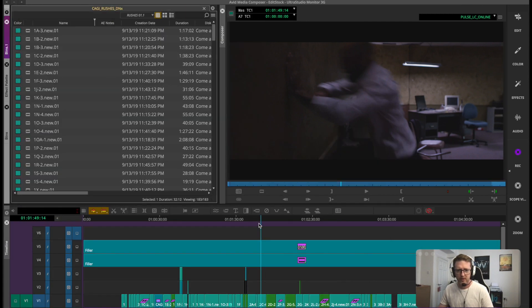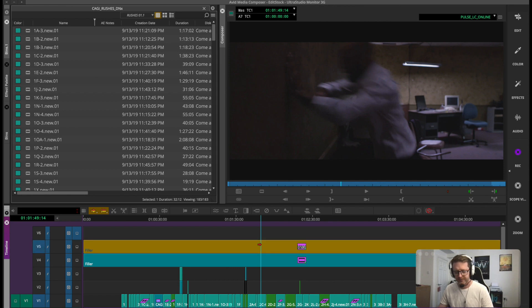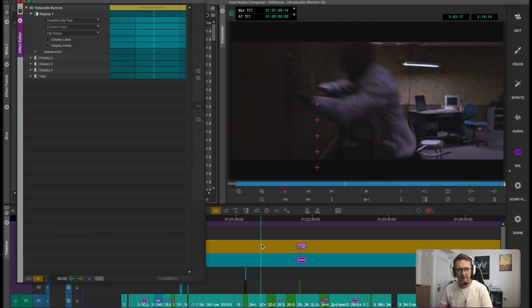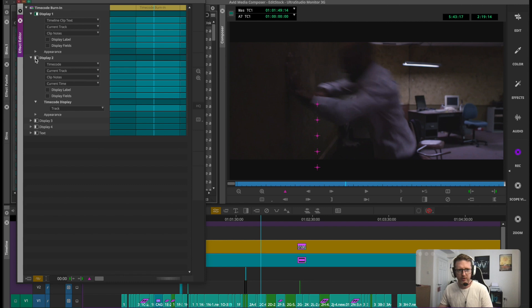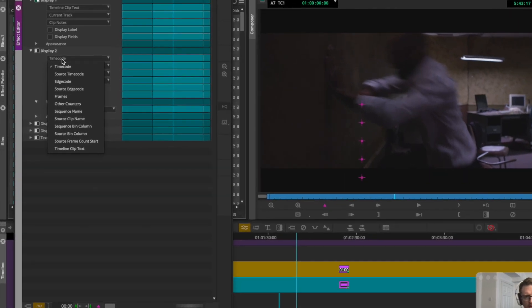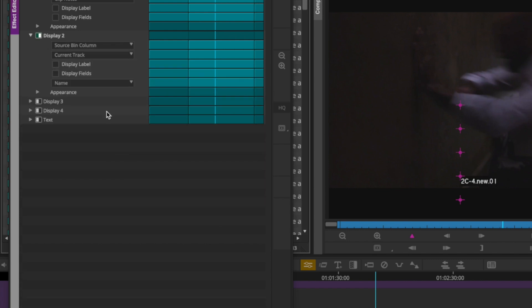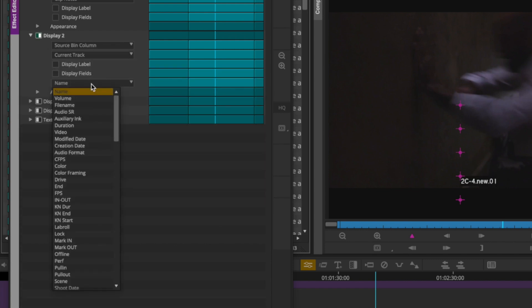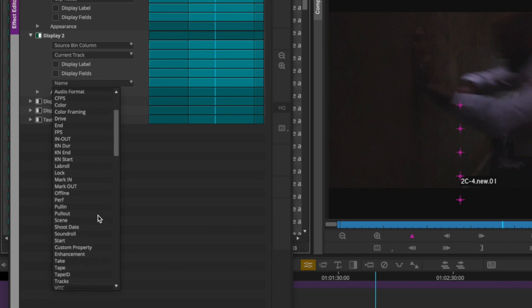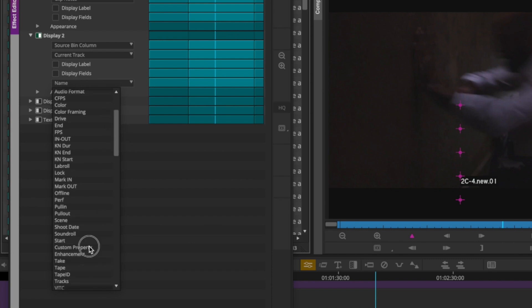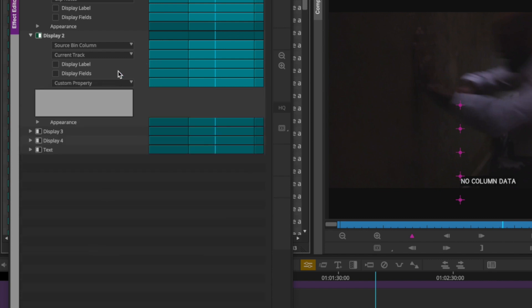Then within my timecode generator I can create another display which will show source bin column, and then instead of showing one of the pre-designated metadata fields that we have here like name, lab role, things like that, if you select this one here called custom property, this little entry box appears.